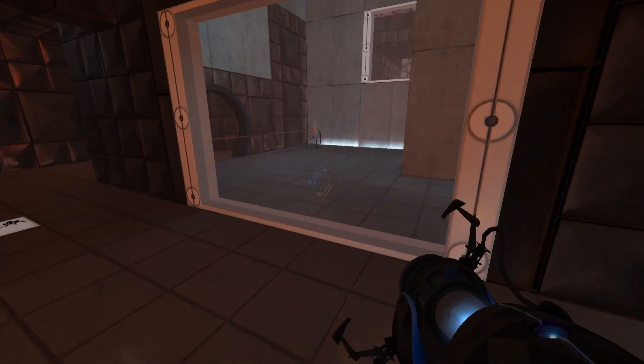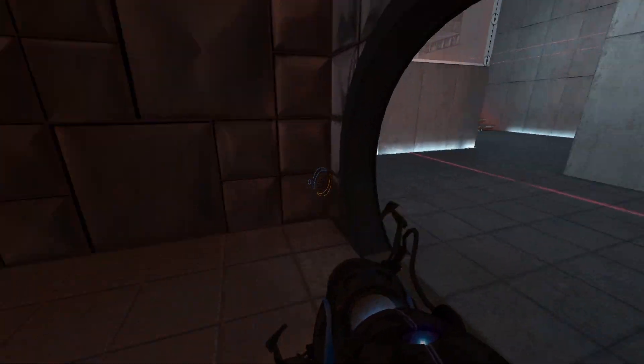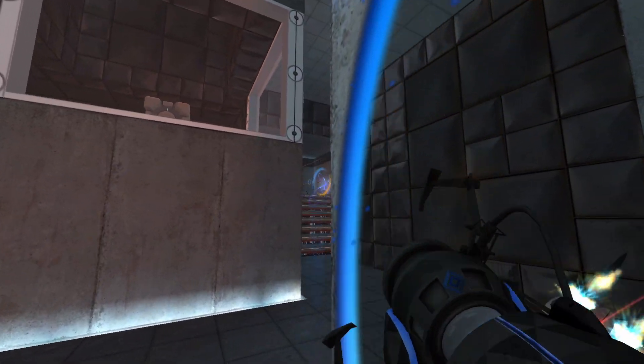Hello, and again, welcome to the Aperture Science Computer Aided Enrichment Center.